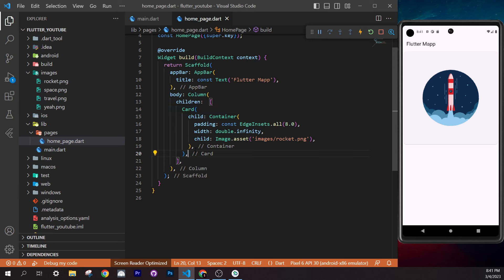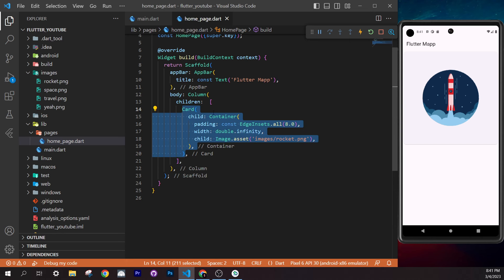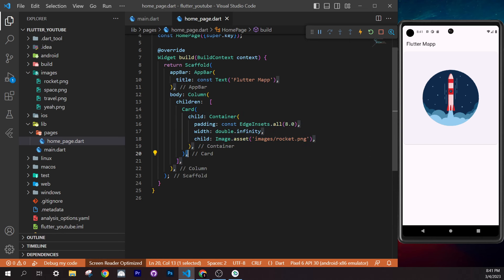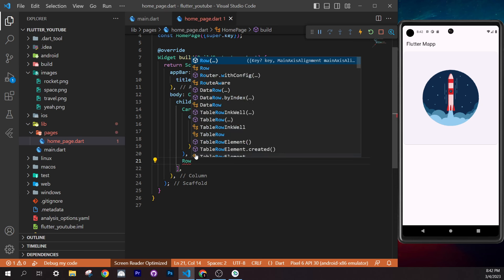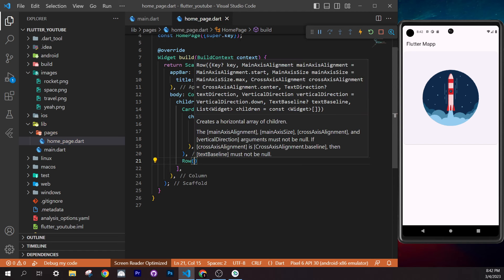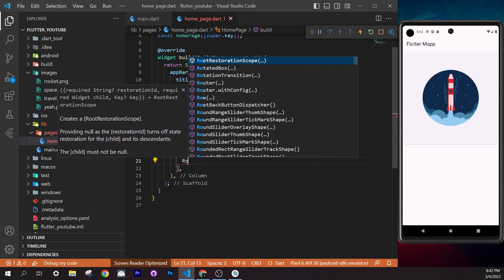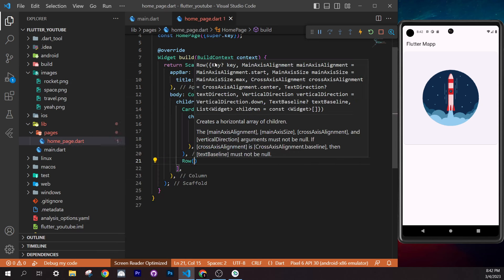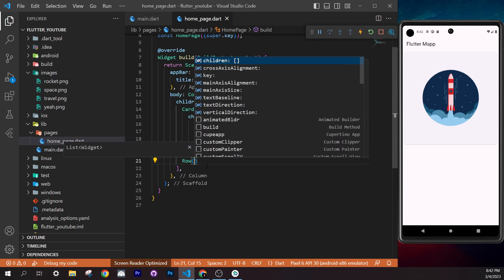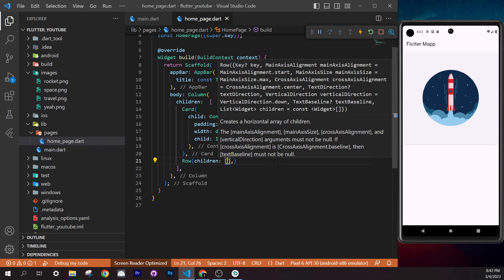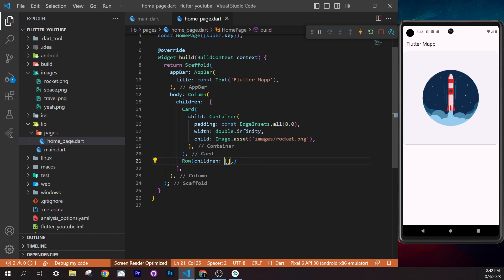Now we need to add a title and description under each image. Right-click the `Image` widget inside a card and select Refactor > 'Wrap with Column'. This lets us add more widgets below the image. Add a `Text('title')` and `Text('description')` widget after the image, with commas separating them. Save — you'll see title and description appear.